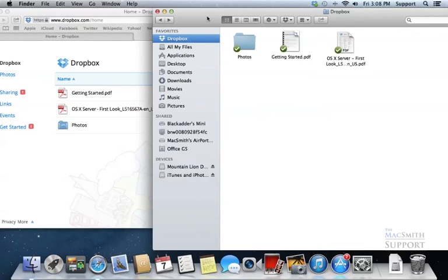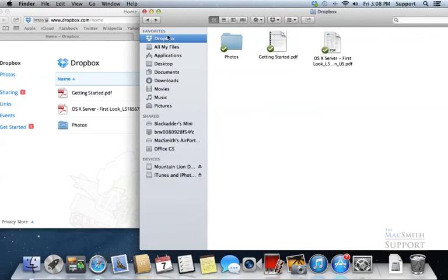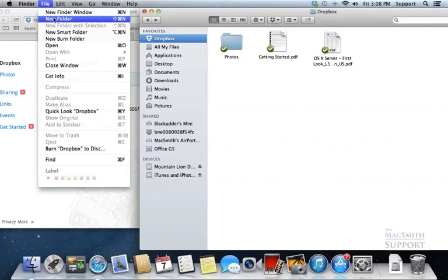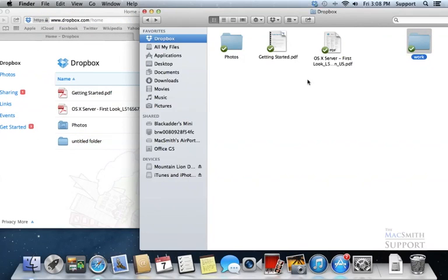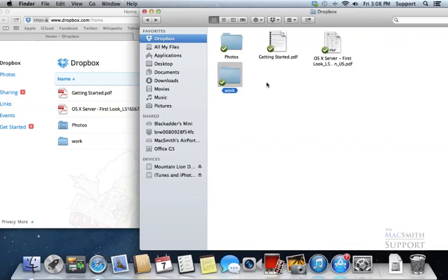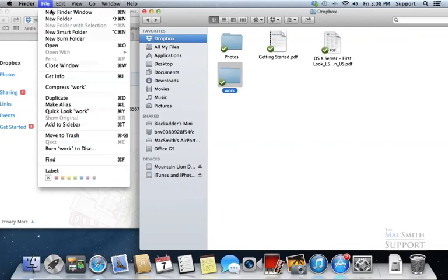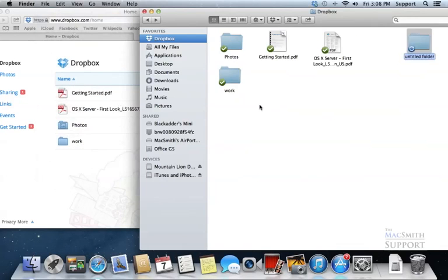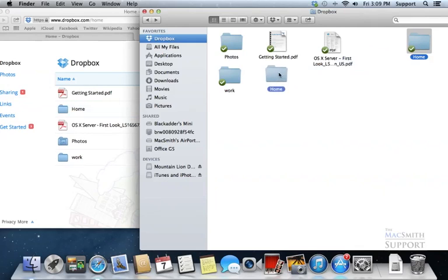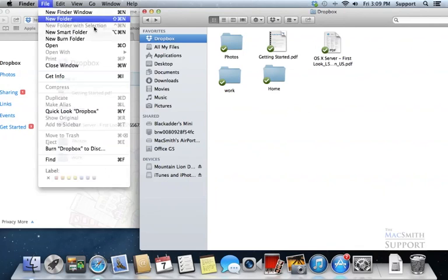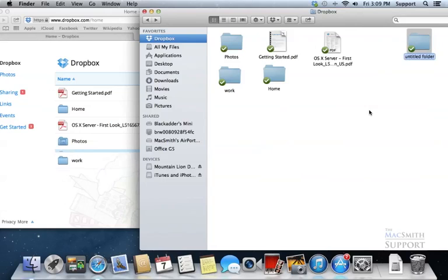To start with, I'm in my Dropbox folder and I'm going to make a new folder here. I'm going to call this folder work. I'm going to make another folder by going to File, New Folder. I'm going to call this one home. And let's make one more folder here called pictures.